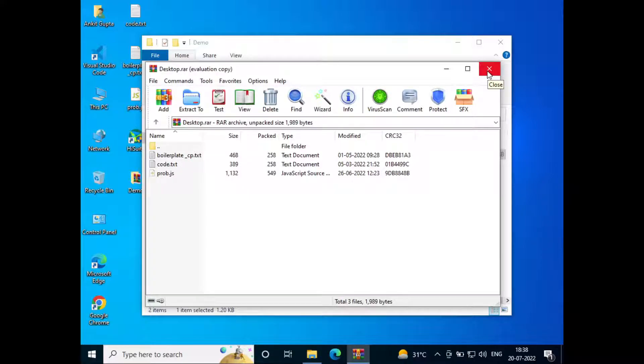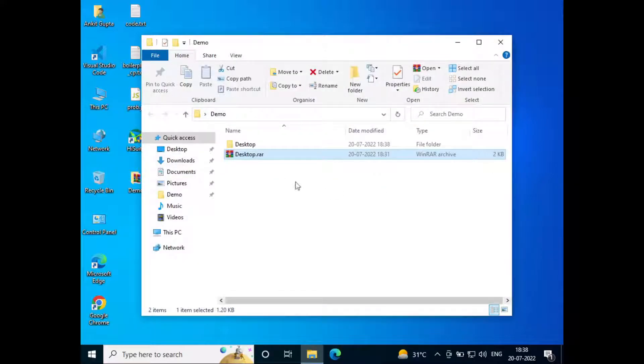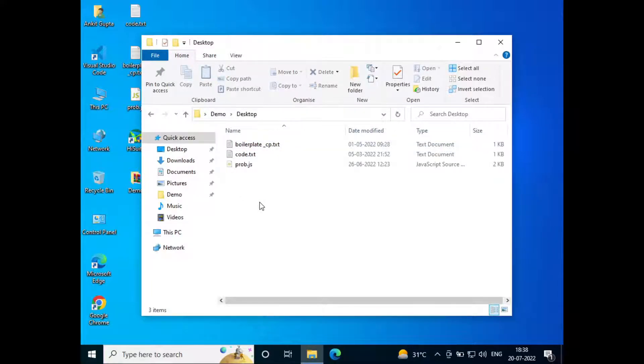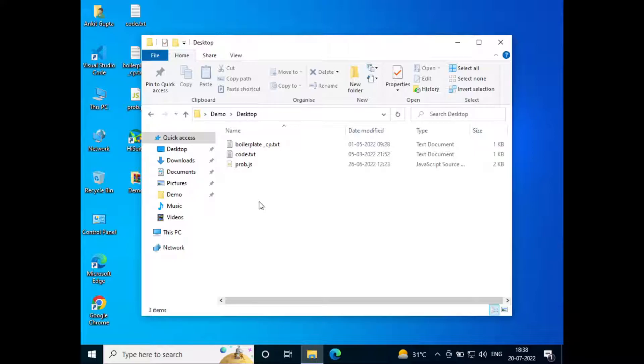I'll just close this and here we can see a folder called desktop. Inside that, we can see the actual content of the WinRAR extracted. So this was all on how to extract RAR files in Windows 10. Hope you liked the video. Please do like and subscribe. Thank you for watching.